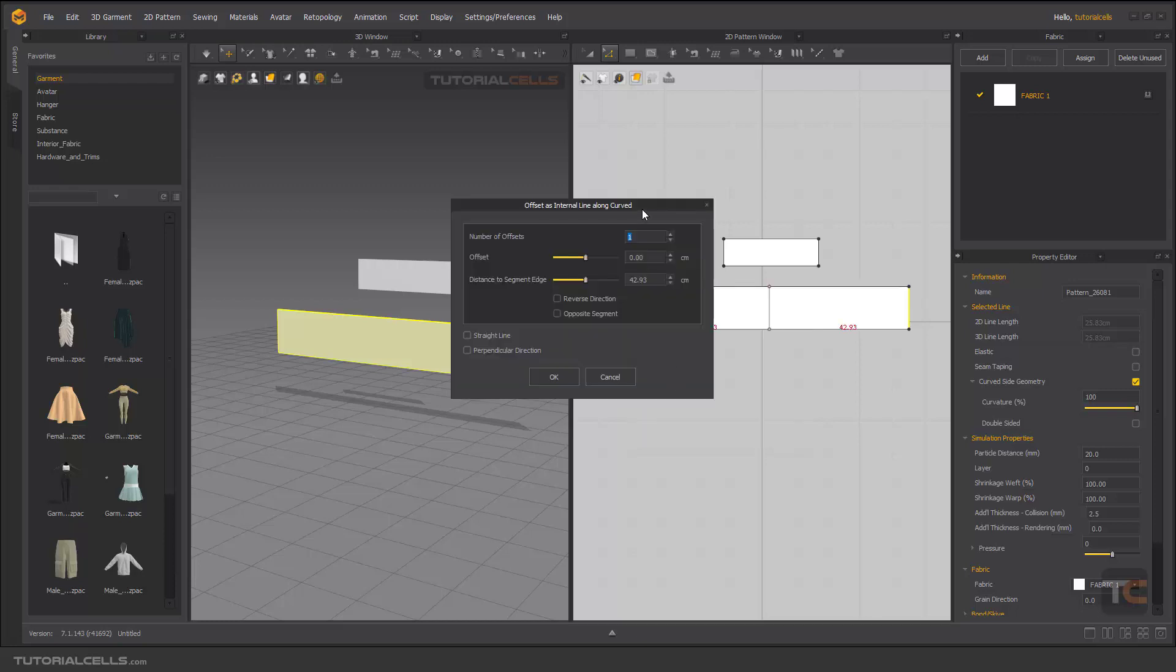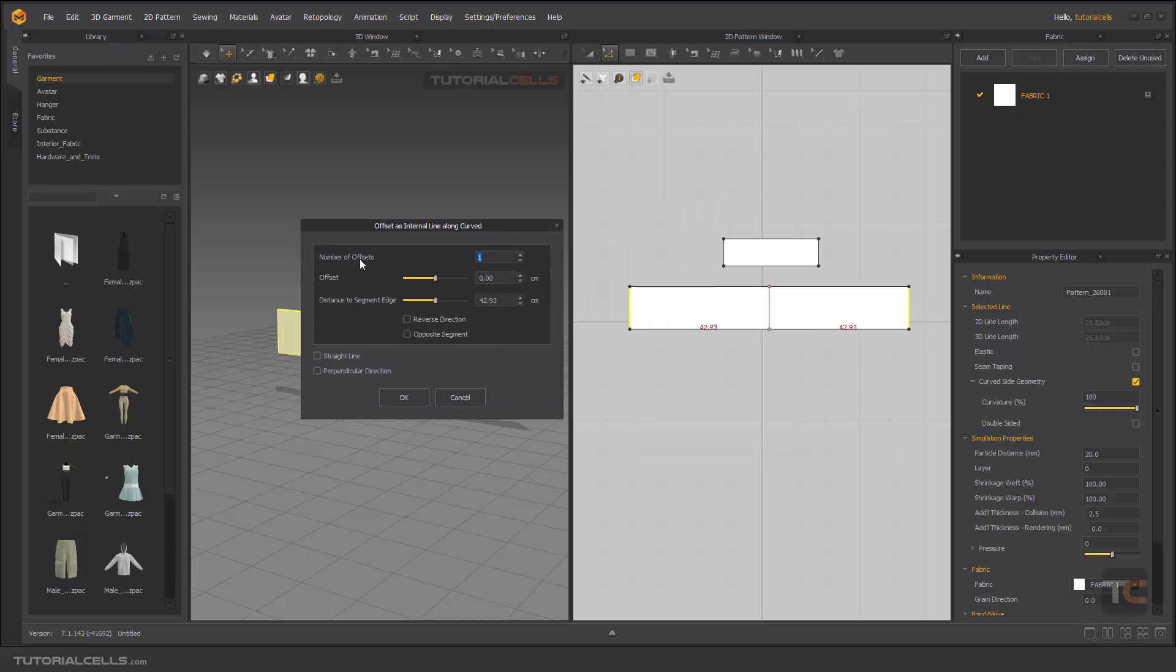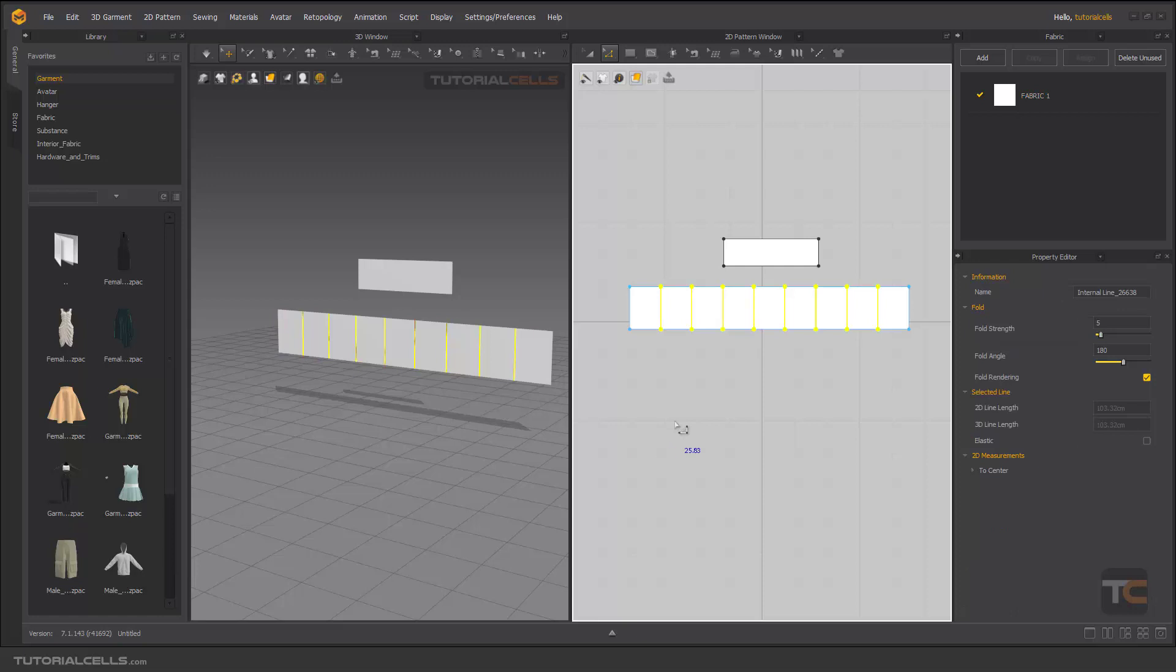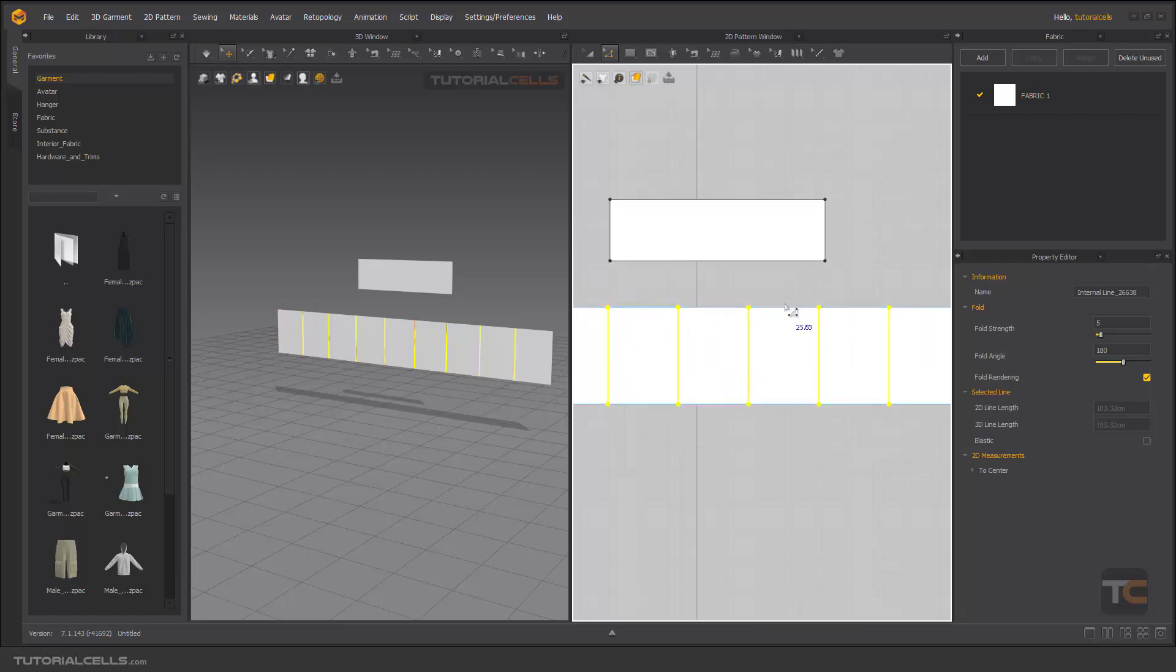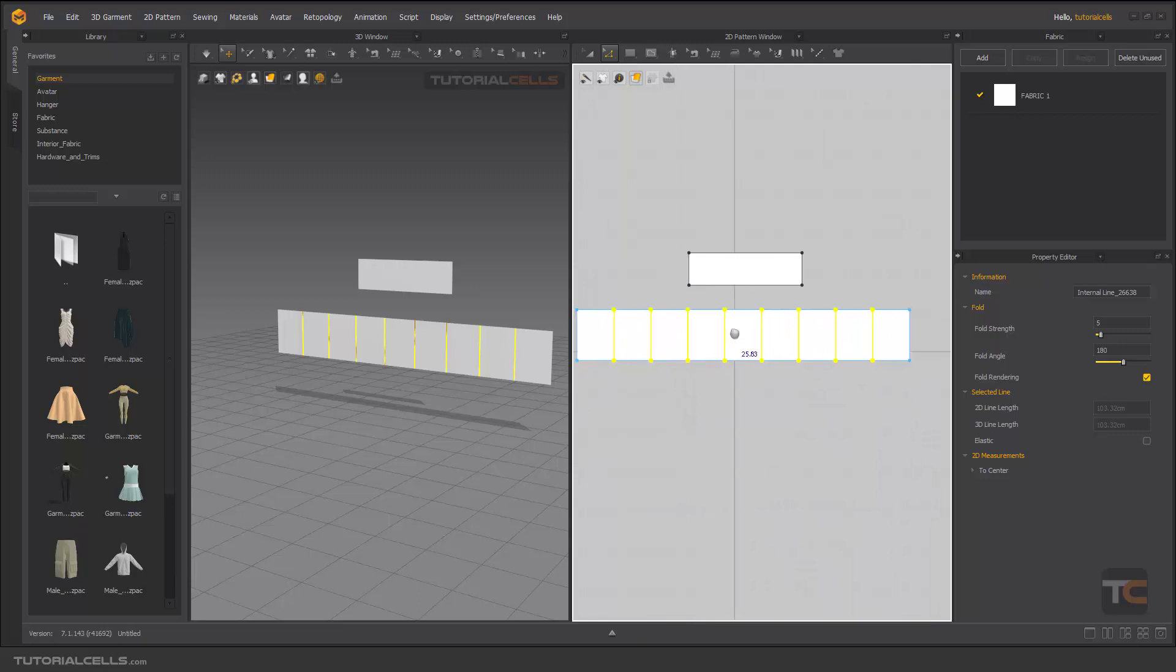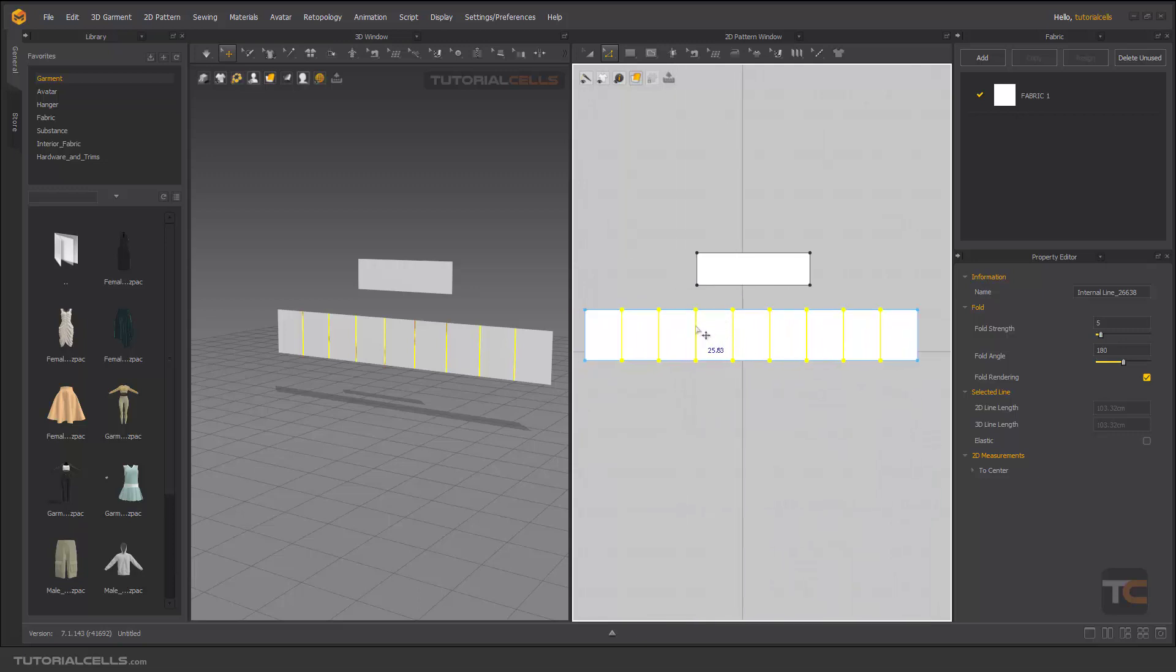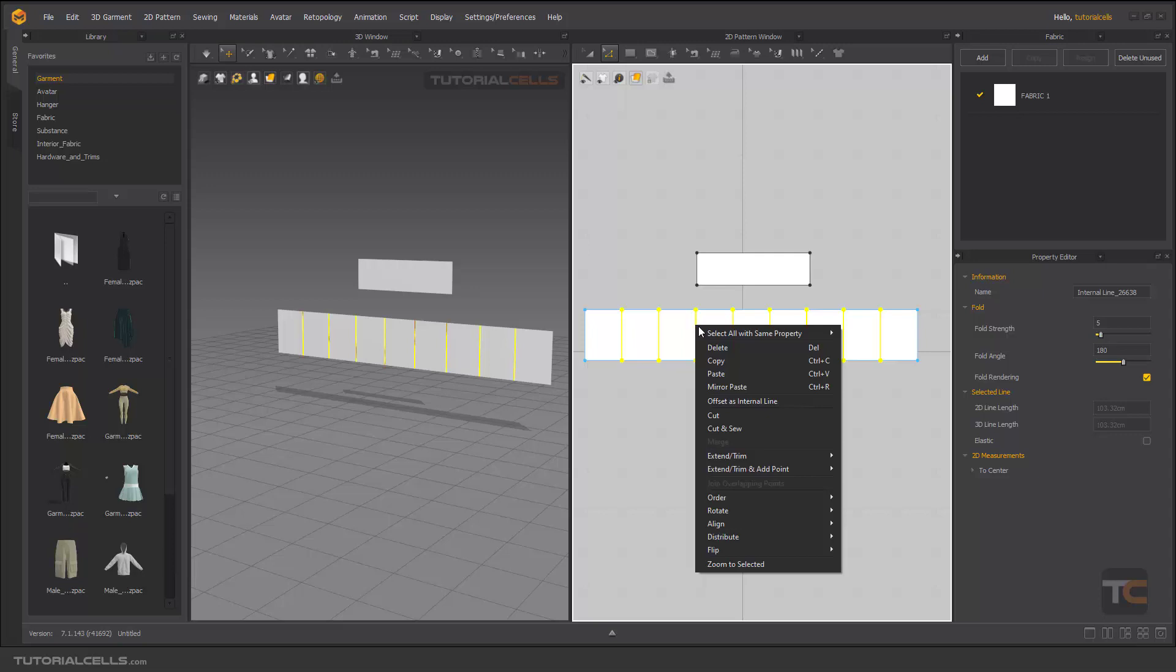Right click and offset as internal line along the curve. You can specify any number that you want, but I prefer eight to better split it. As you can see, this is one segment here and this internal line does not cut it.